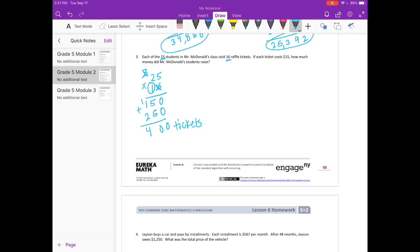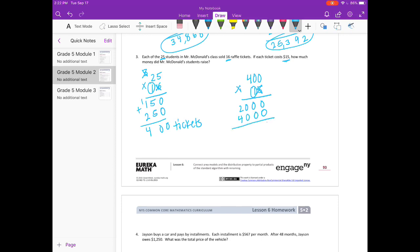But each ticket was $15. So 400 tickets at $15 each — we're going to multiply. 5 times 0 is 0. 5 times 0 is 0. 5 times 4 is 20. Moving on to the tens place, I'll put my placeholder. 1 times 0 is 0. 1 times 0 is 0. 1 times 4 is 4. Add it together — we get $6,000, which is how much money they raised.